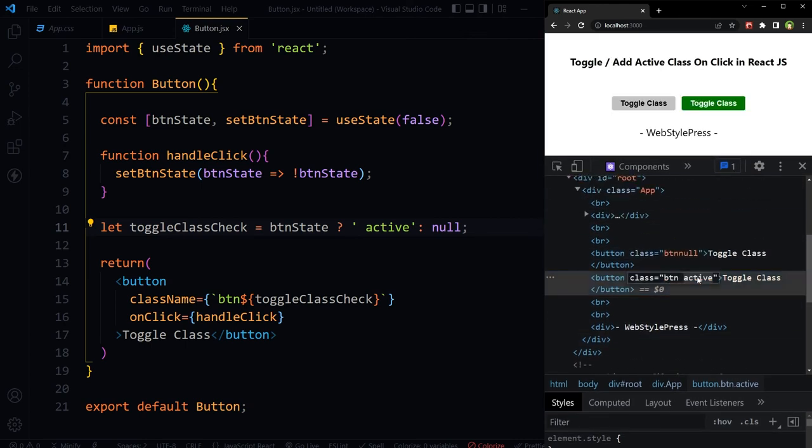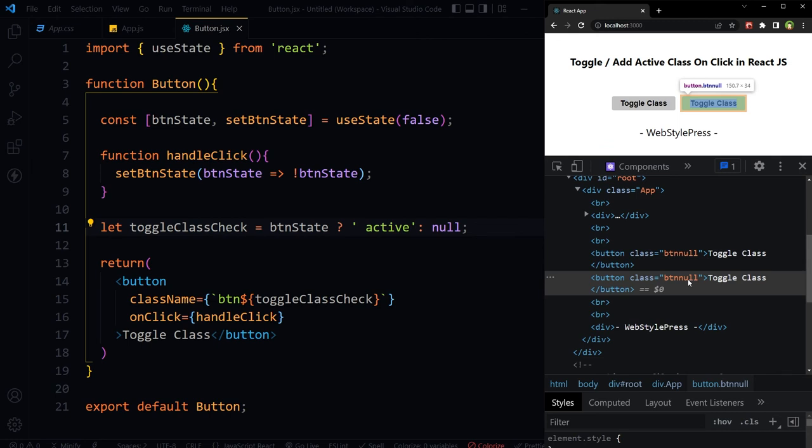You can see btn and active classes here. If I click this button again, we can see null printed here.